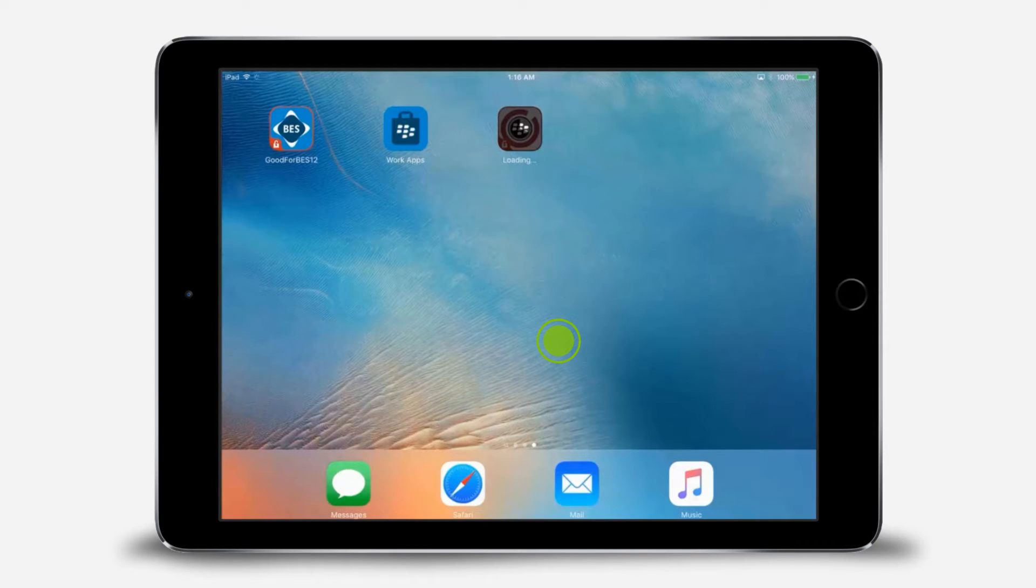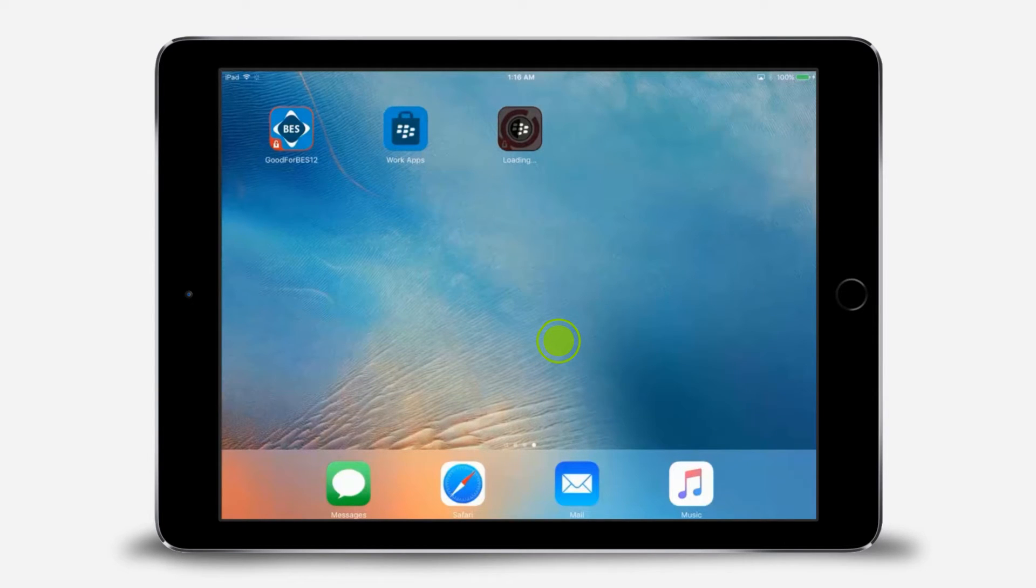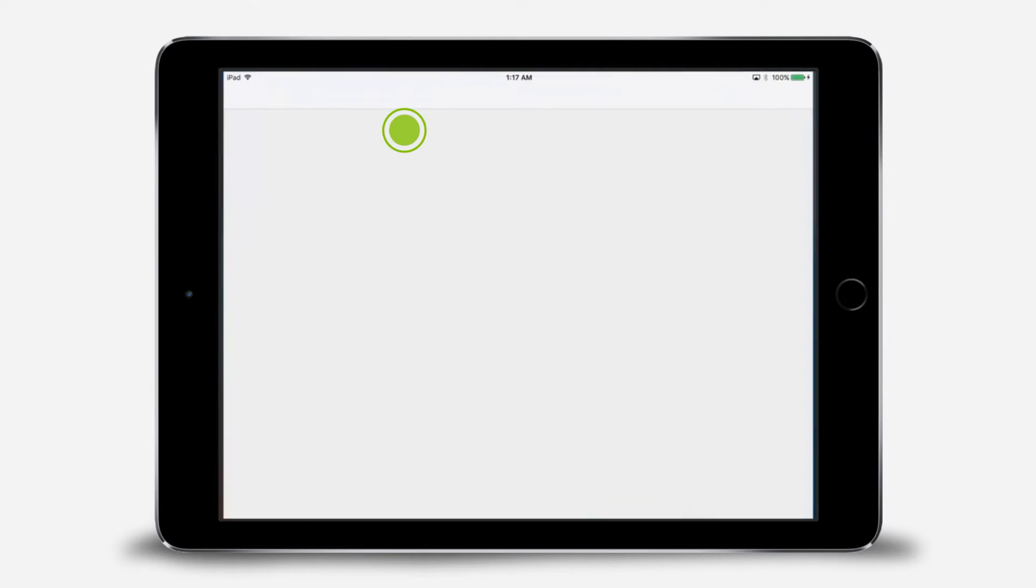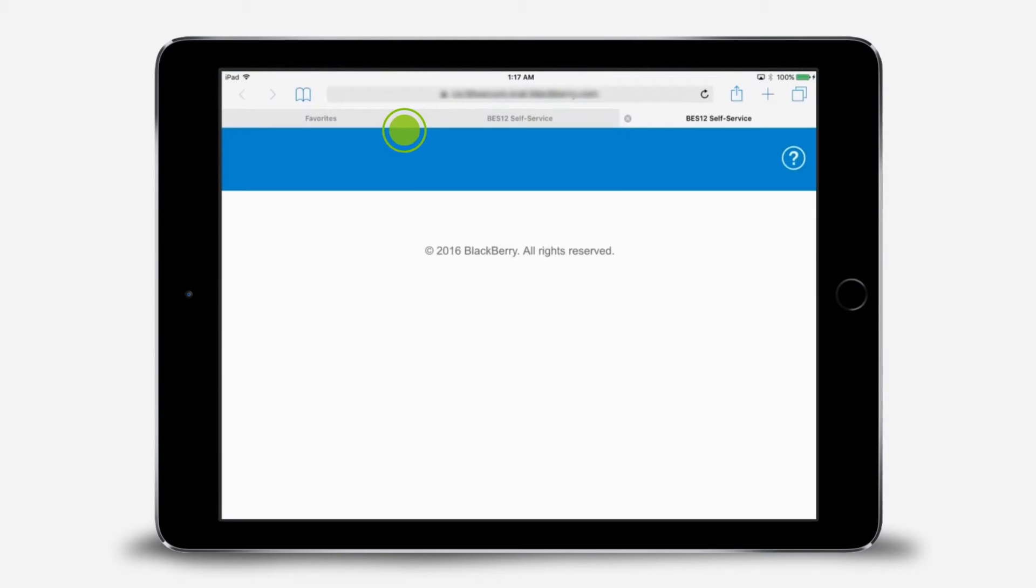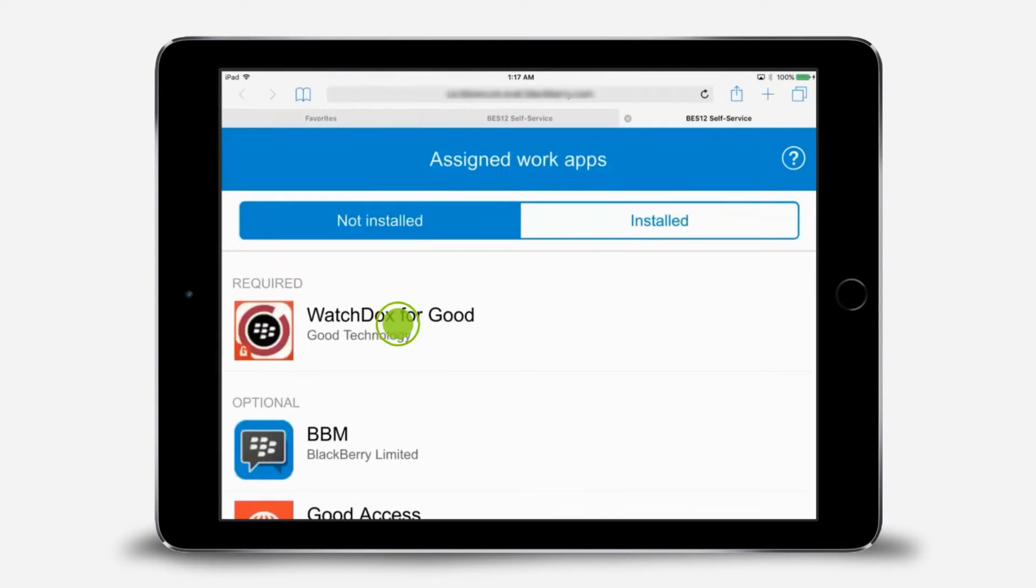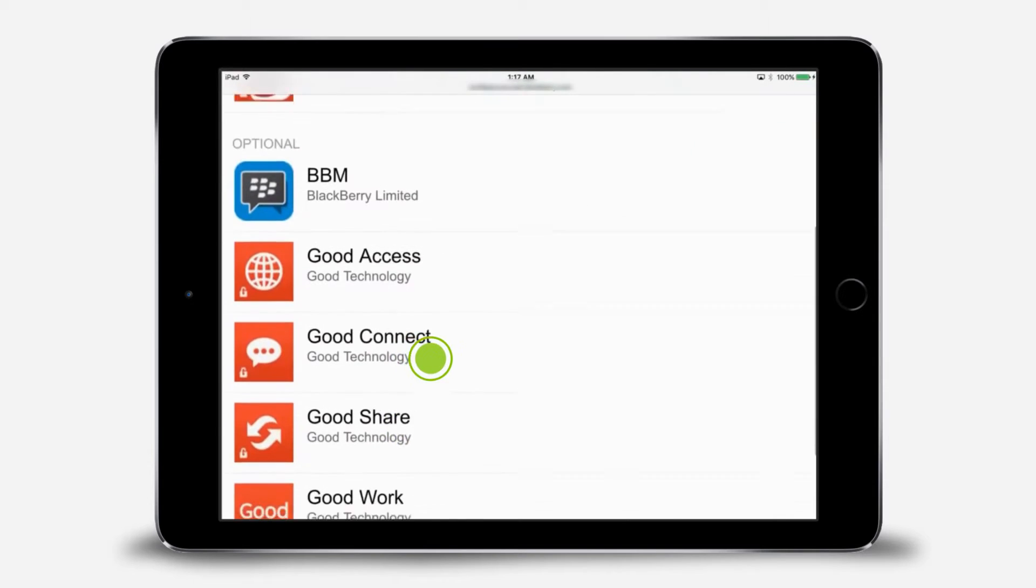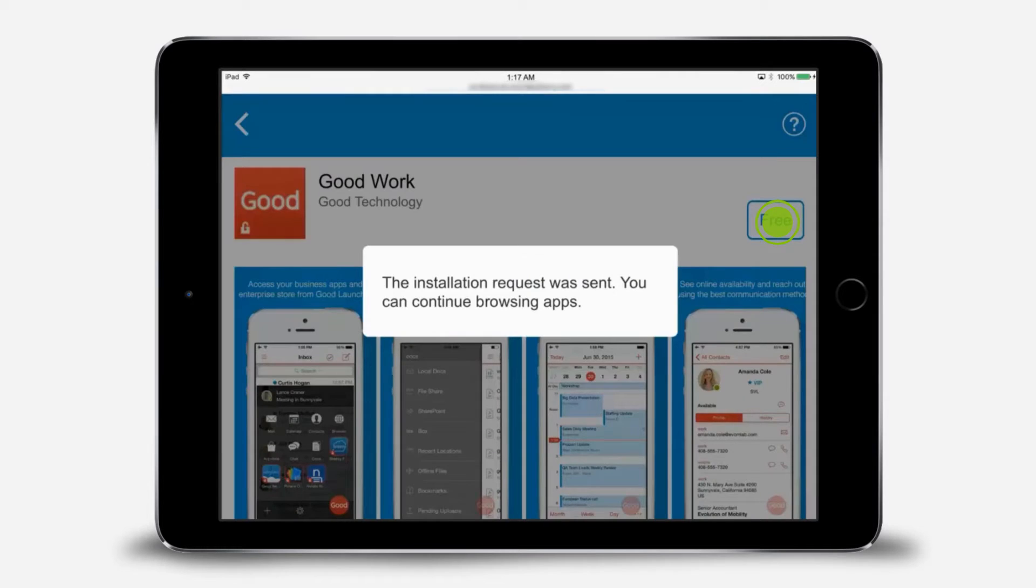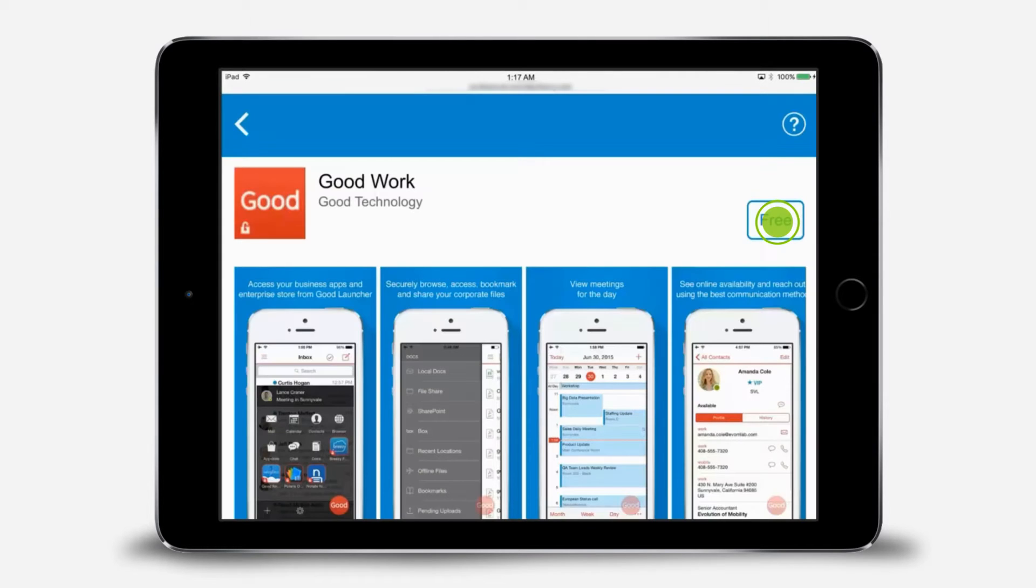In this demo, the rest of the apps are only assigned, and we'll install them using WorkApps. Let's get started by installing GoodWork. Tap WorkApps. Scroll down the list until you find GoodWork. Tap Free. This sends a request to install the app on your device.